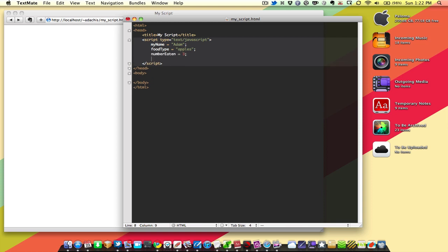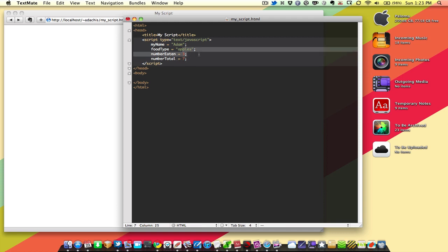That's way too many apples for my taste, all at once, but it's not all the apples. We'll say the total eaten, or the total numberTotal, let's call it numberTotal, is equal to seven. So Adam ate three out of seven apples.